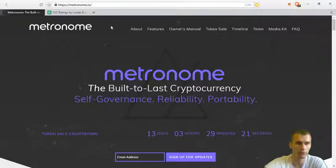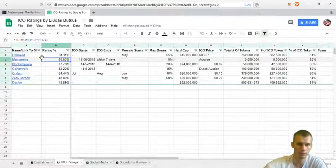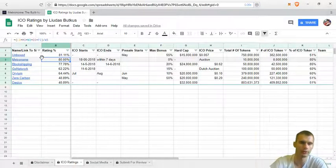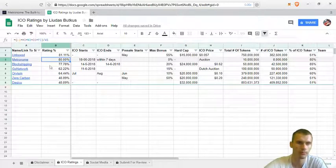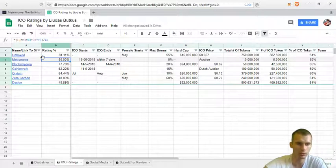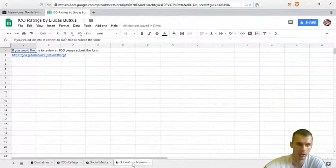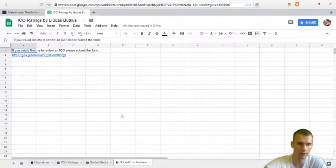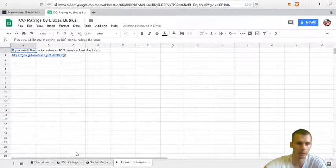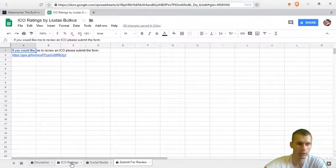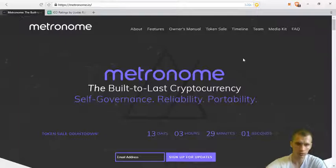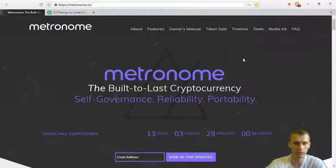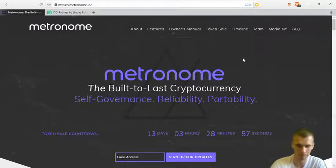Again, if you want to find this spreadsheet, just find the link in the description of this video. I keep adding new ICOs into the list. If you want me to review something, you can find the form where you can submit what ICO you want me to review. This is it. Hope you enjoyed it. I will see you in the next video. Bye.